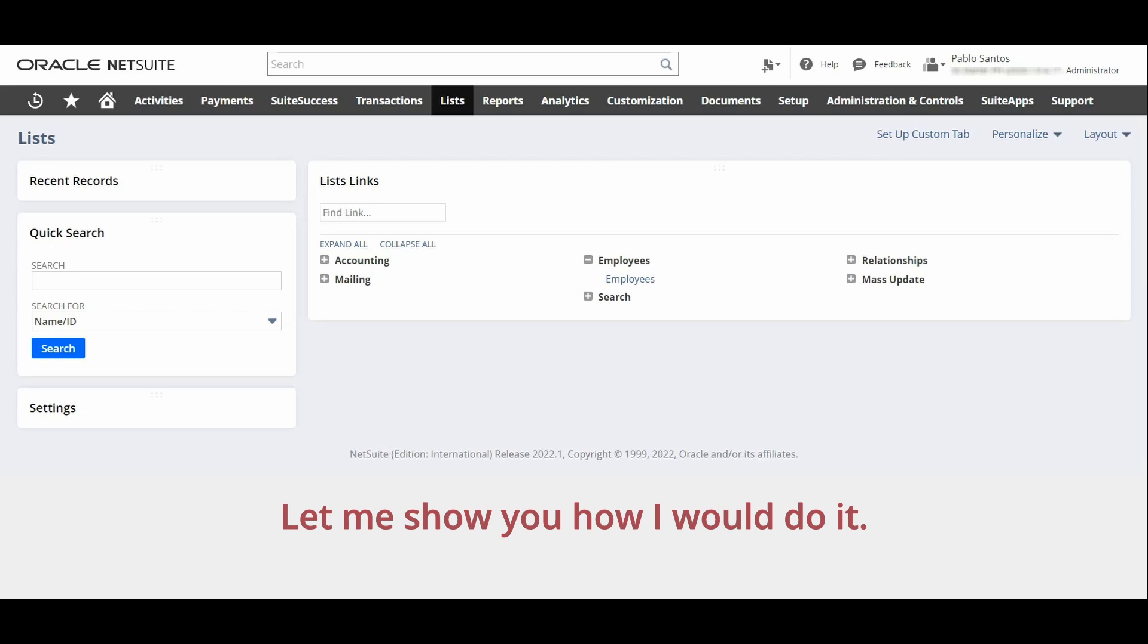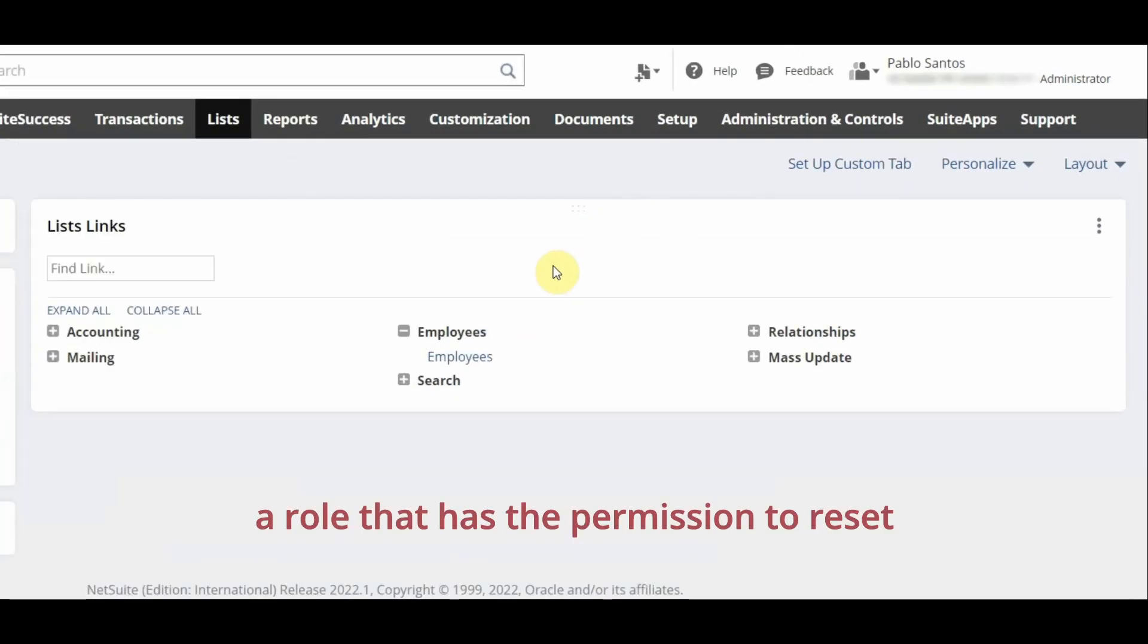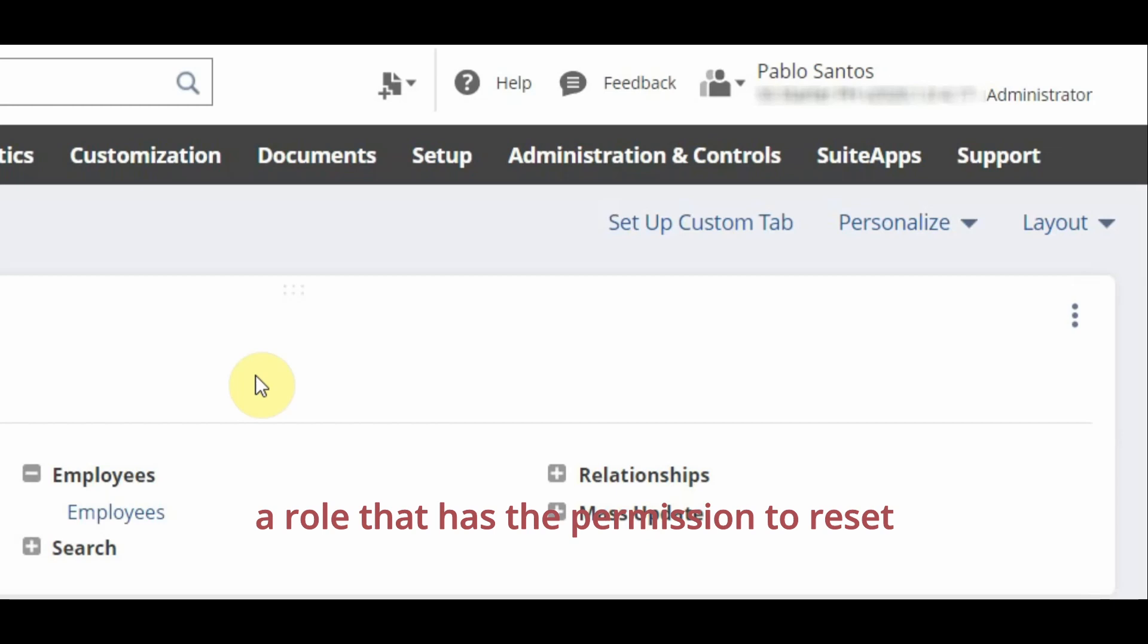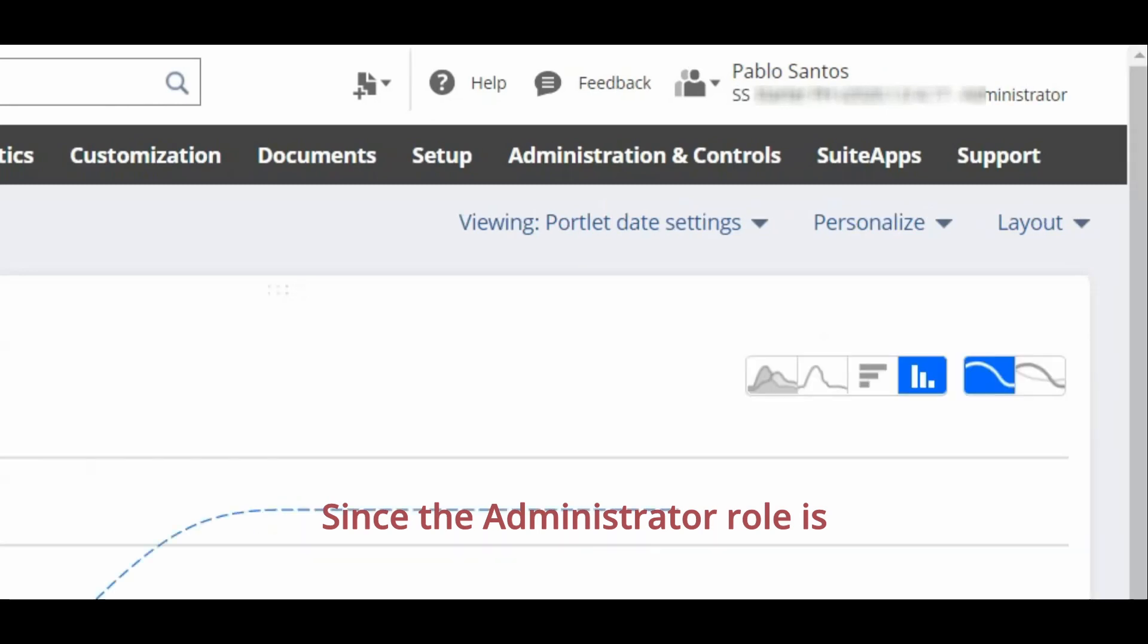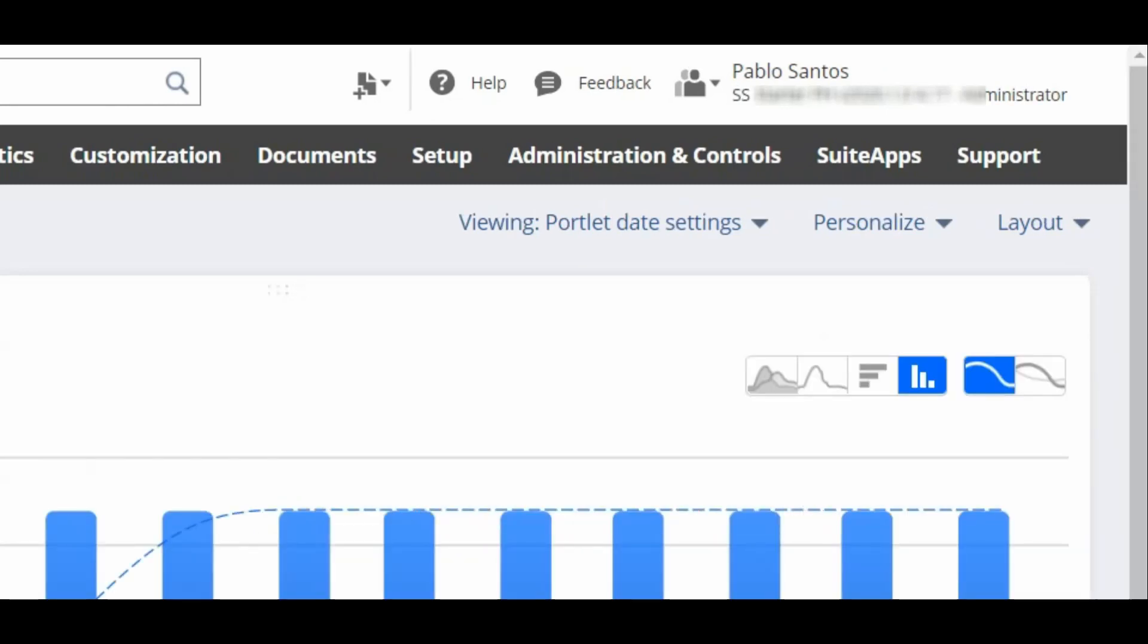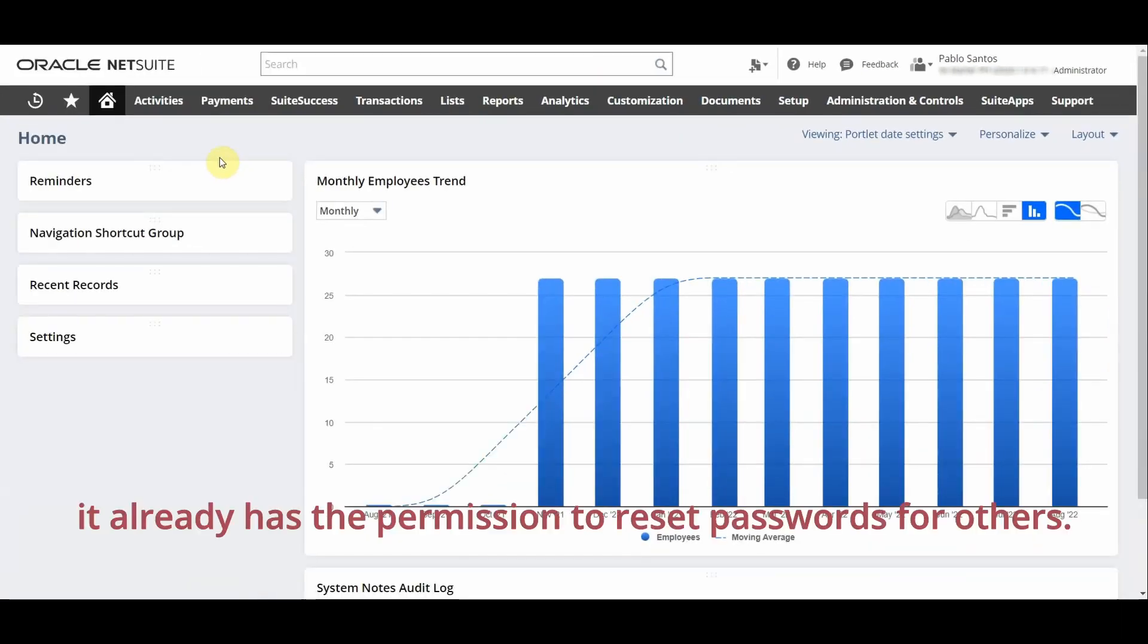Let me show you how I would do it. Remember that only someone with a role that has the permission to reset other folks' passwords may do this action. Since the administrator role is the NetSuite super role, it already has the permission to reset passwords for others.